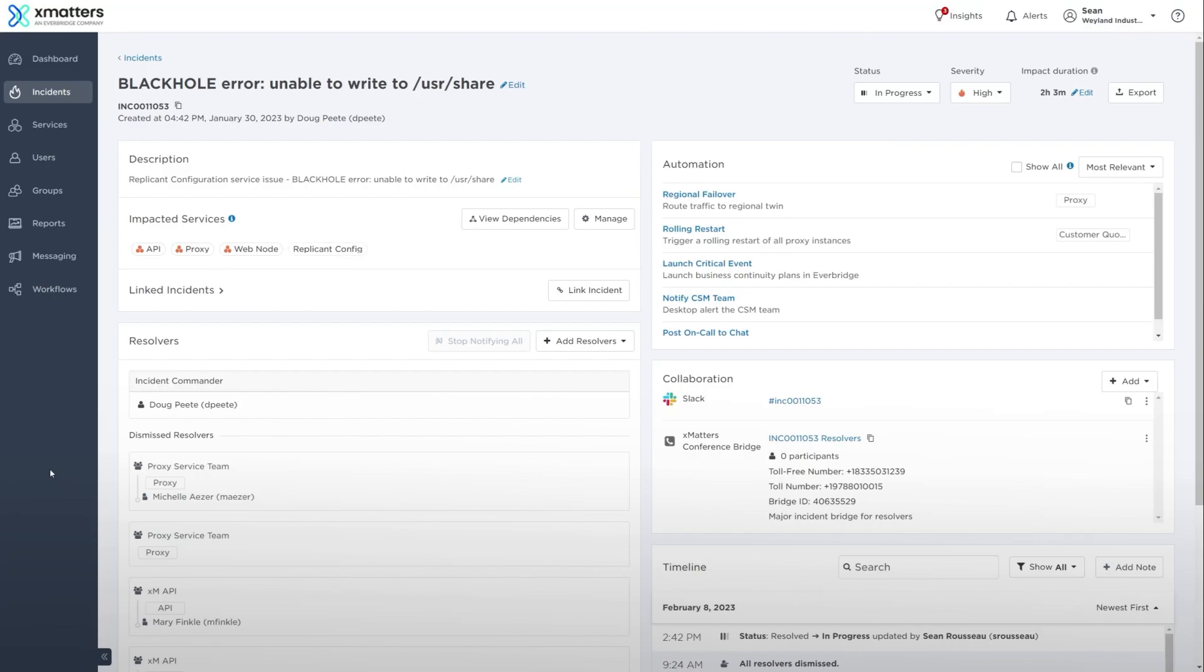Insights also suggests related incidents that you can review for resolution steps and link to your current incident.